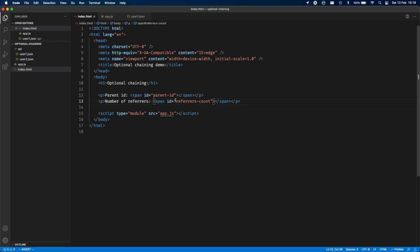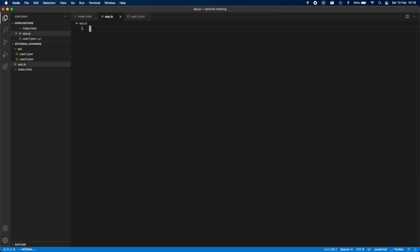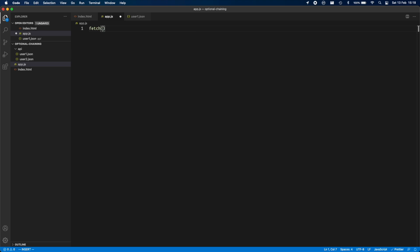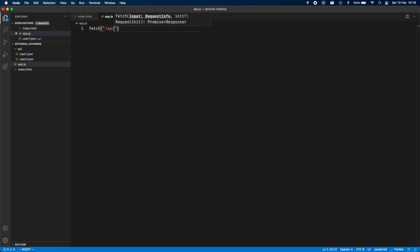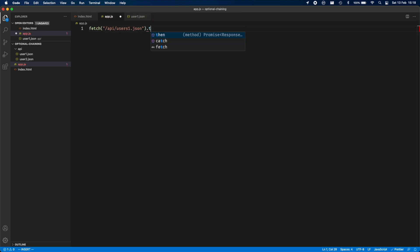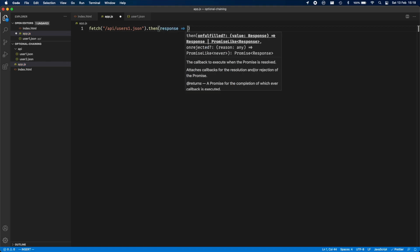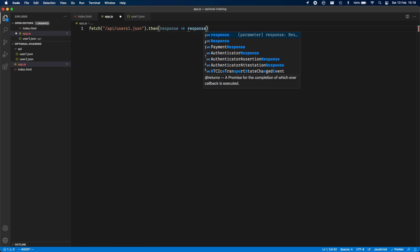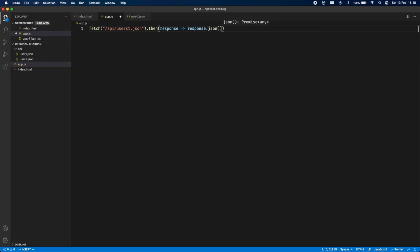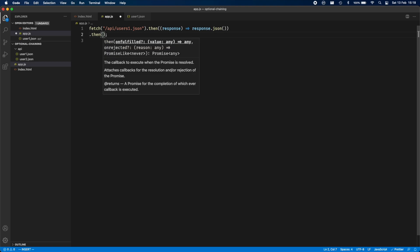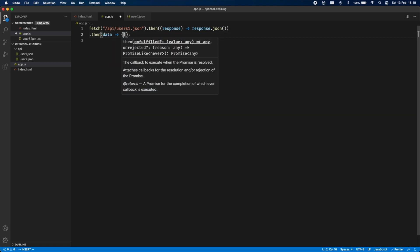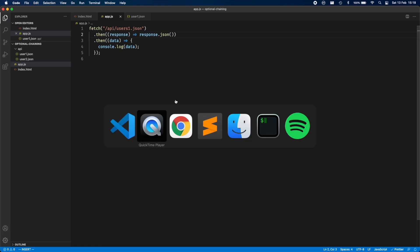Instead of going directly into theory, I'm going to show you one example of why we need optional chaining. Let's start by fetching the users — fetch API users1.json — this gives us a generic response which we then convert to JSON and get the data back. I'm going to go ahead and console log it. Let's reload.